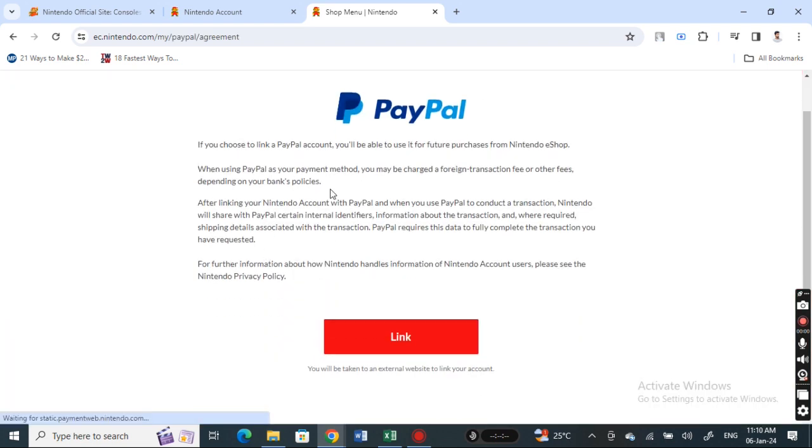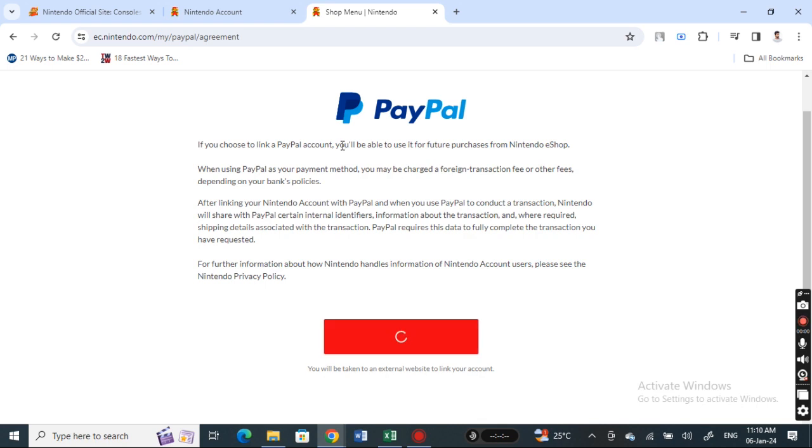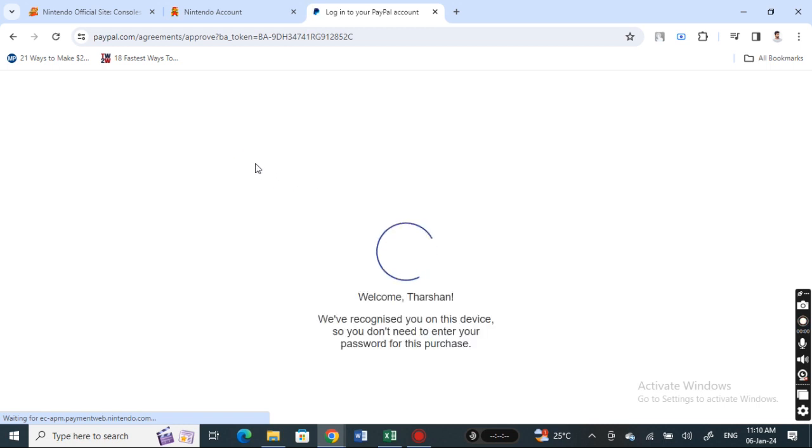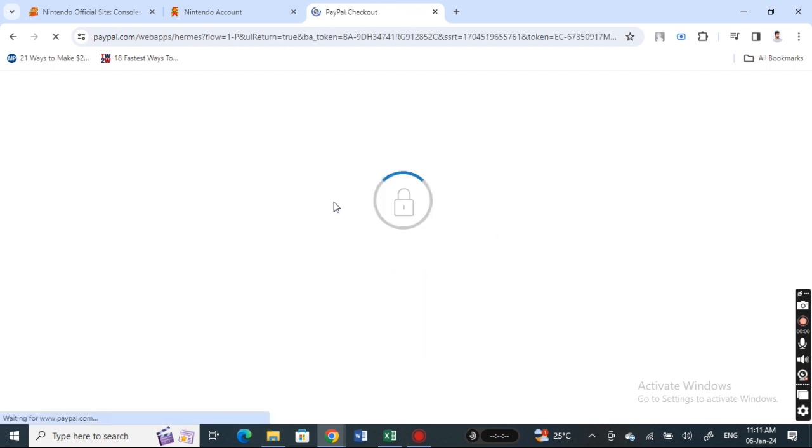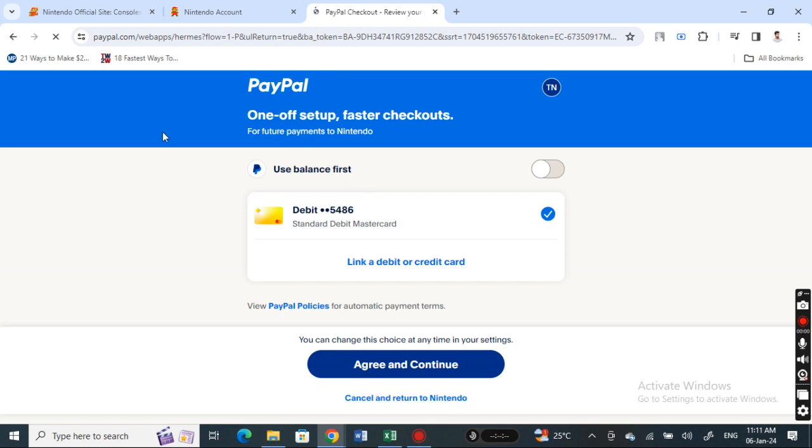Once you hit on Set, you're going to link your PayPal to your Nintendo Switch. Simply hit on Link. This is now going to initiate the link between your PayPal and Nintendo. You need to log into your PayPal account, and then hit on Agree and Continue to complete the linkage.